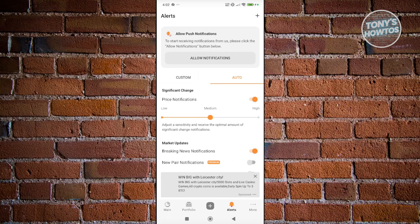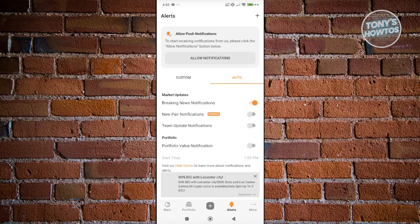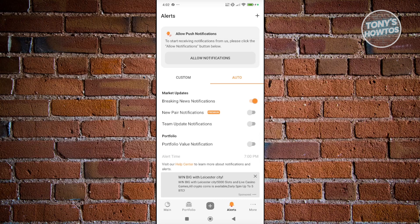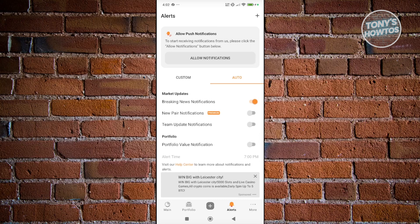You could also choose the Auto option here if you want to use the Auto functionalities. You could choose Market Updates, New Pair Notifications, Team Update Notifications, and more.